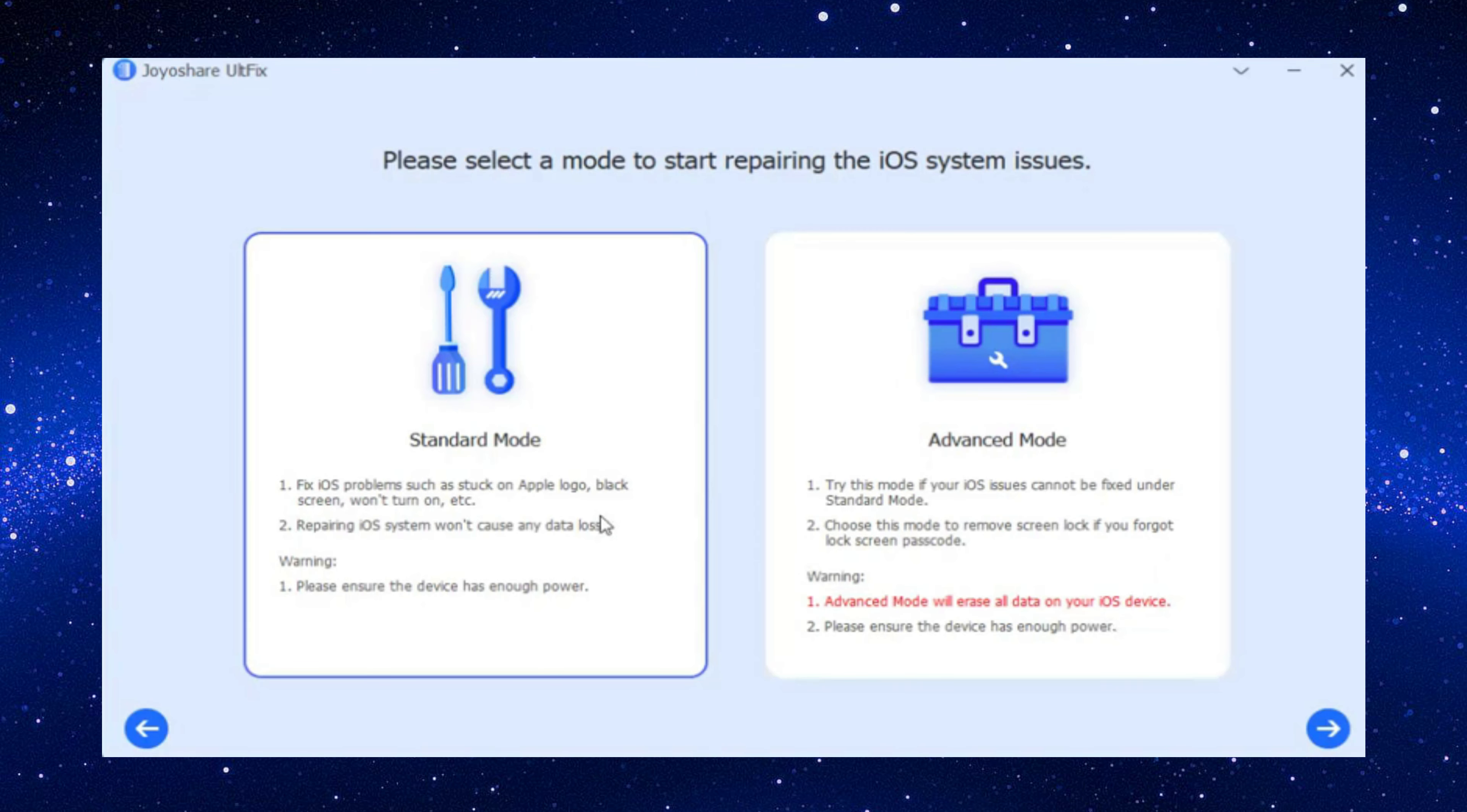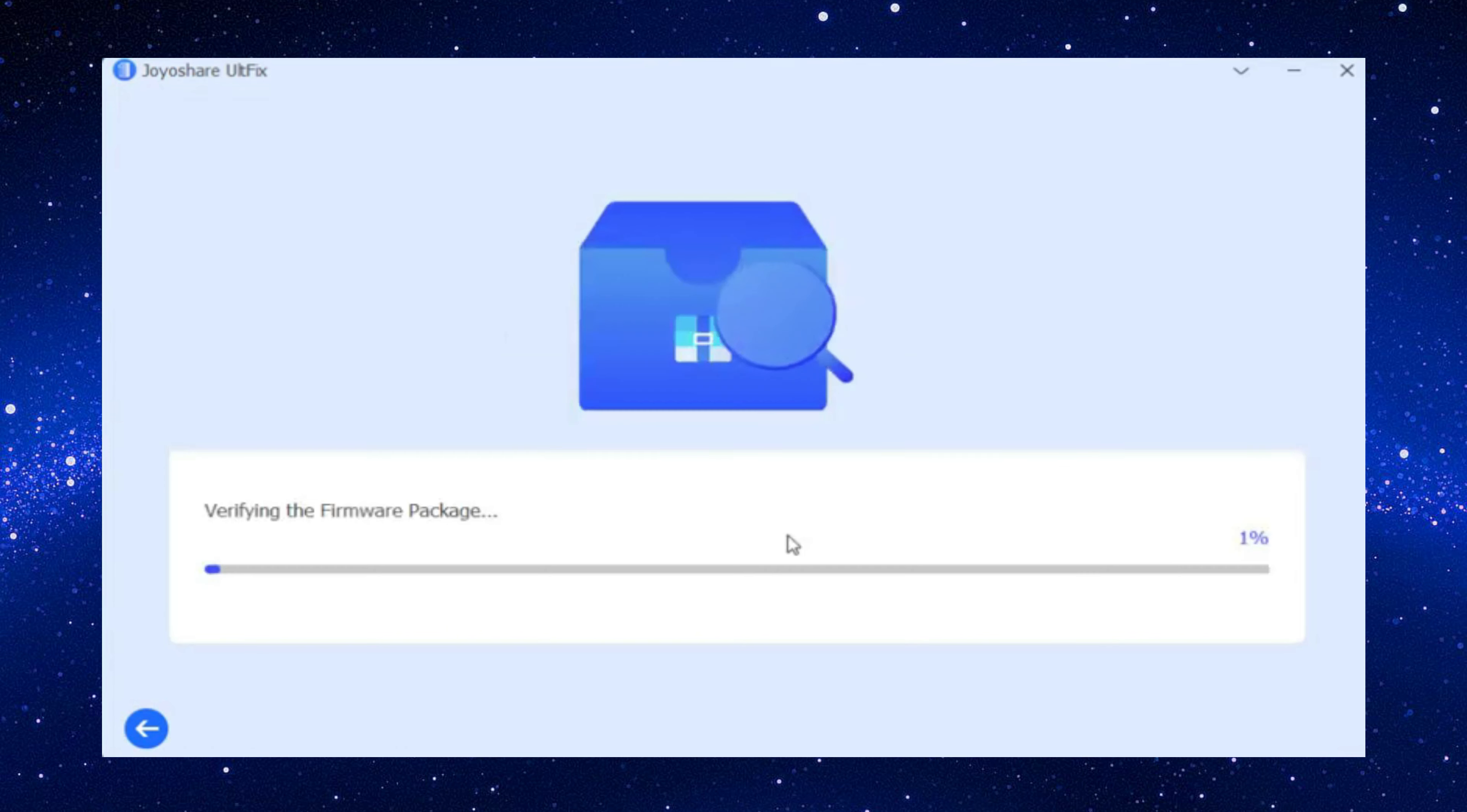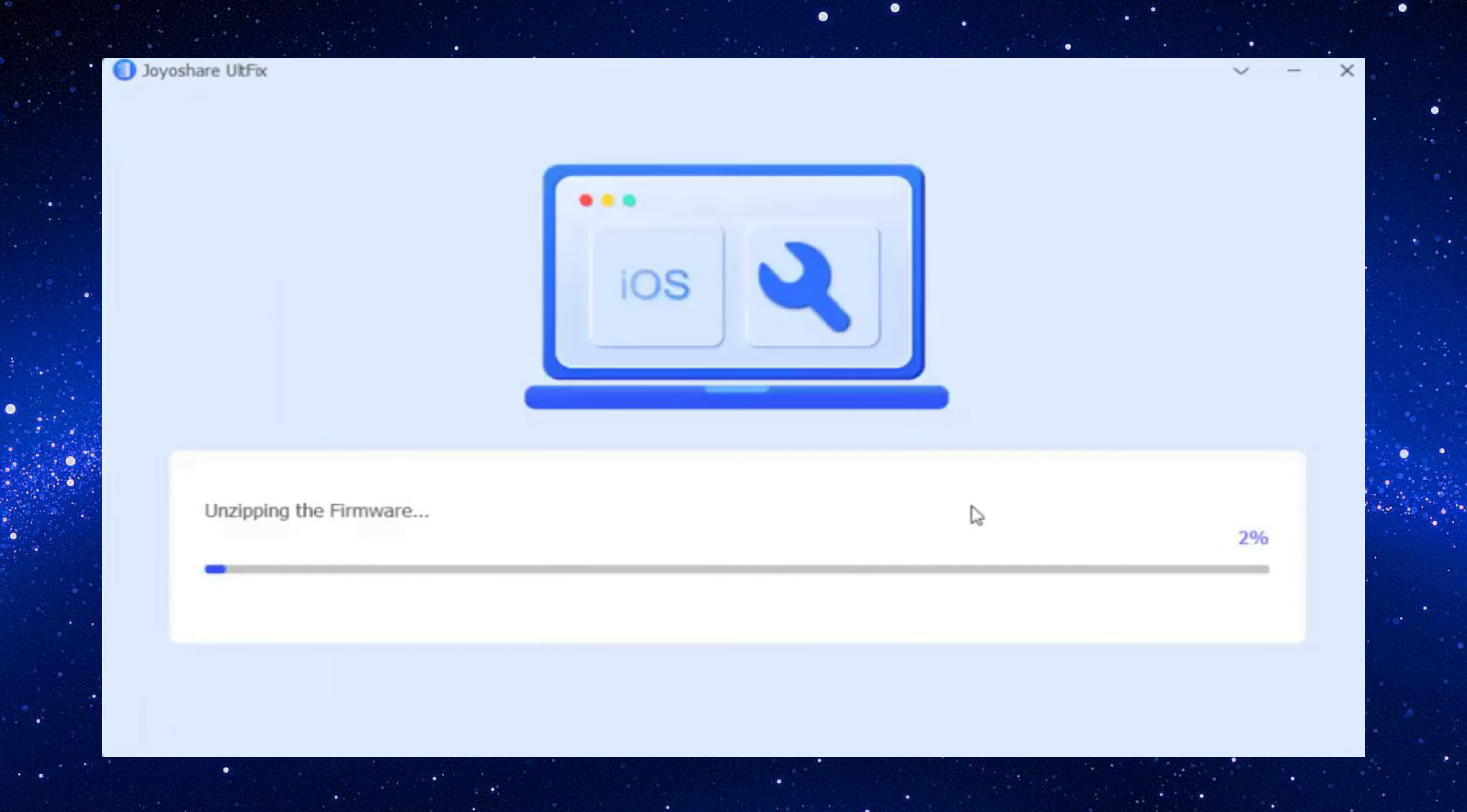Then choose standard mode and click next. Check your iPhone information and download firmware package. Now click repair to start the repair process. Open your iPhone after the repair and you will find that iPhone icon appears on screen again.